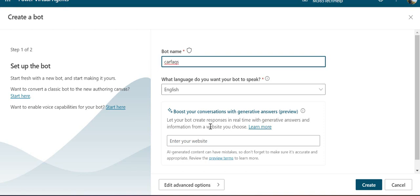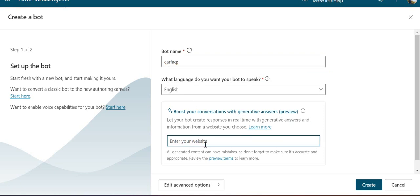Because we're in the US region, you can see an option to boost your conversation with generative answers in preview. This allows you to enter sites from where you'd like to fetch fallback answers. The first priority is the local topics you create in your chatbot; only if not found will answers come from external sources.